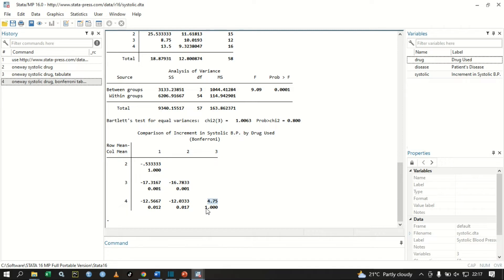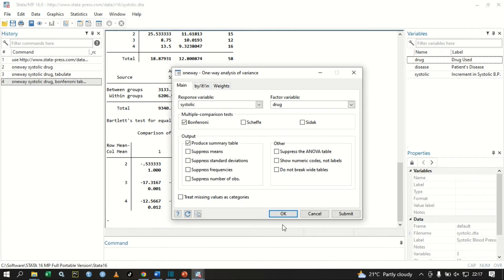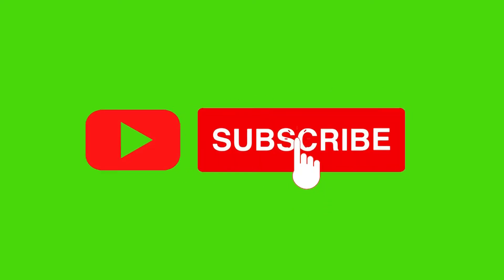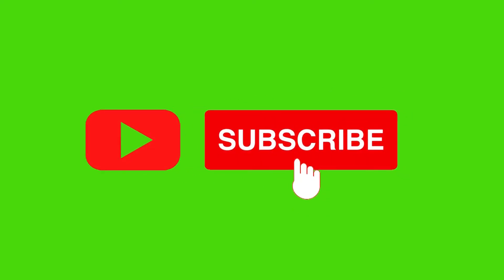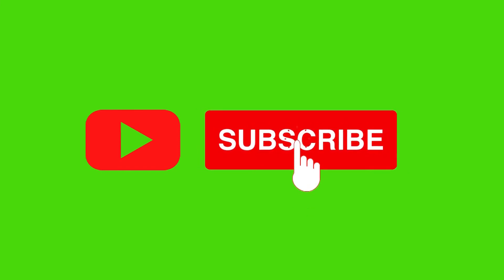That is how we perform a one-way ANOVA and conduct multiple comparison tests in Stata. If you found this video useful, please click the Like button and subscribe to my YouTube channel for more content. Thank you all for listening.